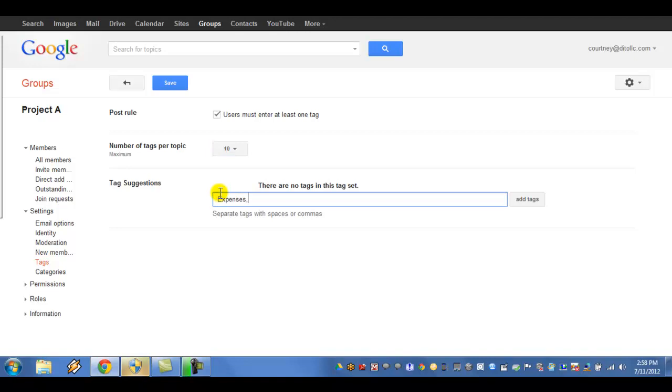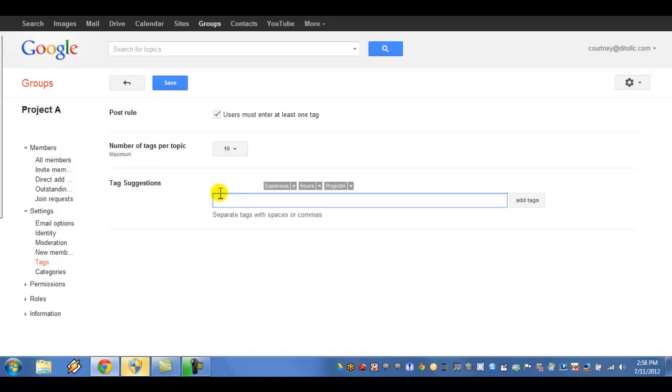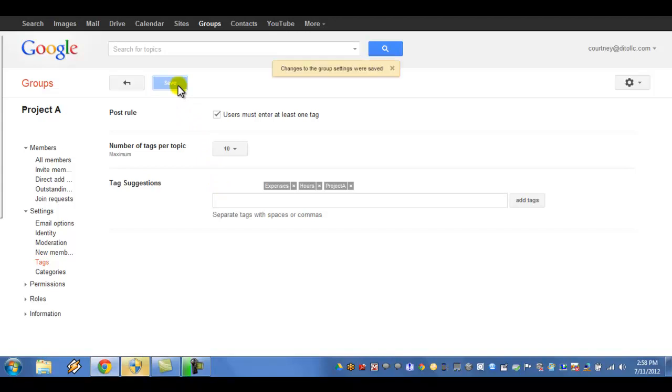Type a comma-separated list of tags in the Tags Suggestion field. If the tag is more than one word, best practice is to not put a space between those words. Press Return or Enter after your list of tags. The new tags are now listed above in the Tags Suggestion field.